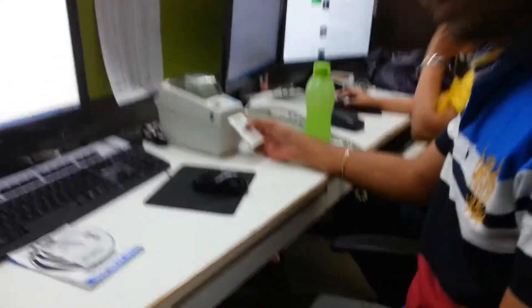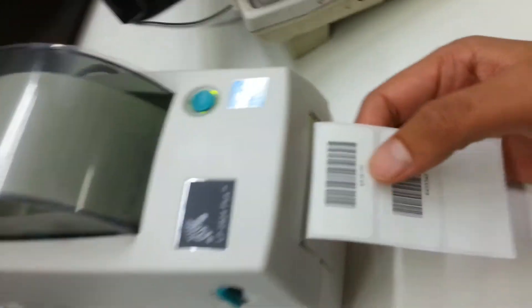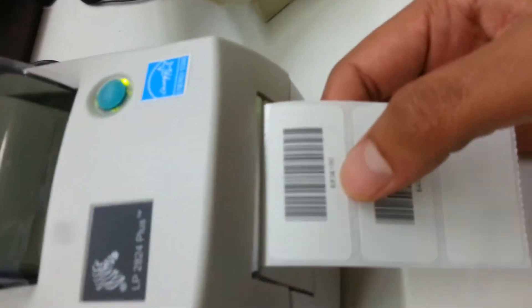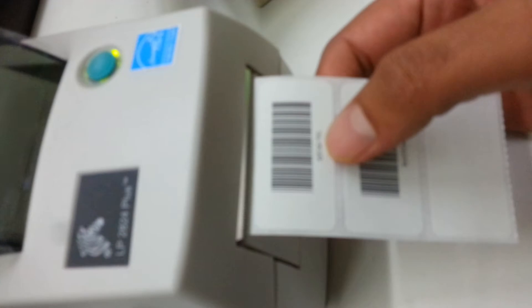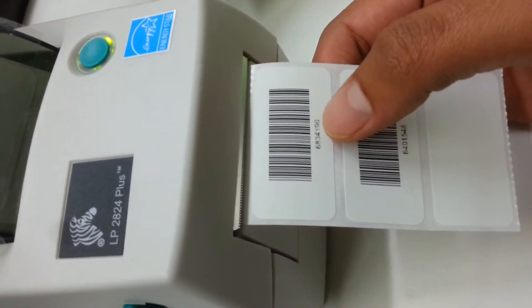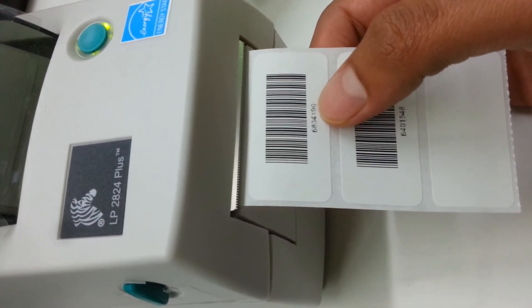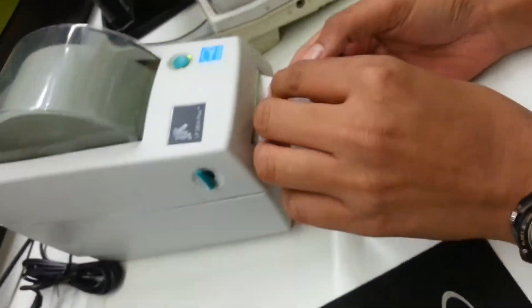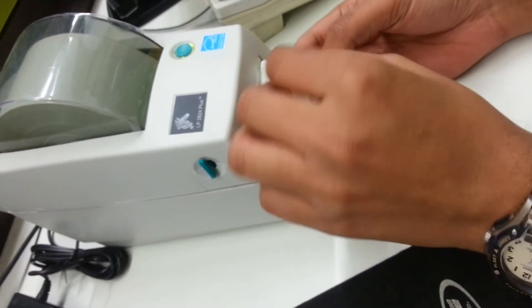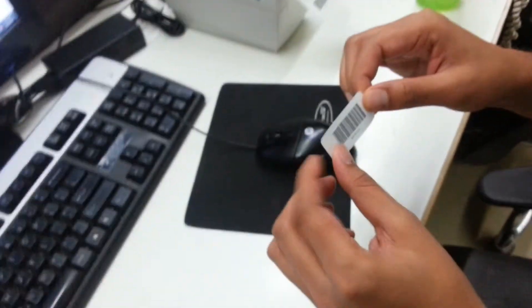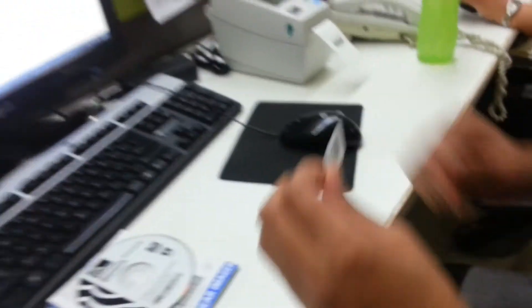It's a 7-digit random number which says 6834190. And you can peel it apart and place it anywhere you want.